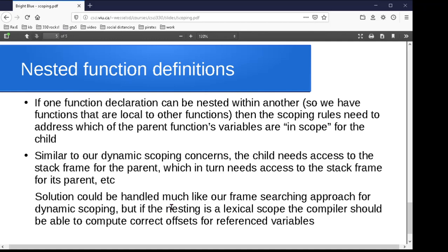Those are some of the issues I want you to think about. Whenever you're dealing with new features in a programming language, wherever you're looking at something different than you've worked with in the past, think about how it might actually be implemented — how do they make this happen? If you can think about that, you can better utilize the feature in the language you're working with, and you can also think about ways to support it yourself in a language that doesn't offer it. We will leave it there for now.